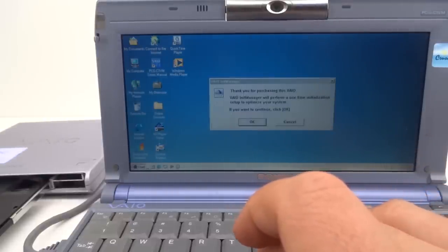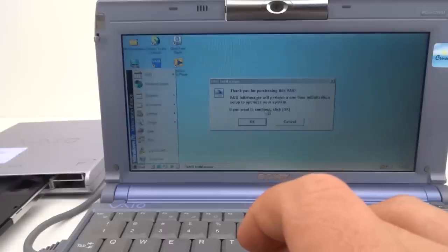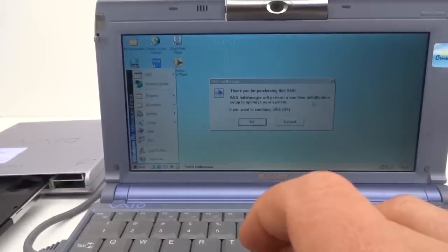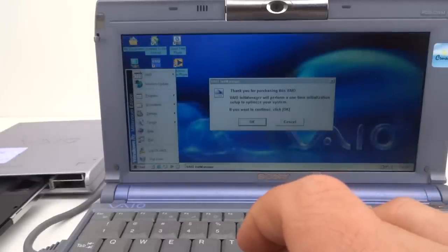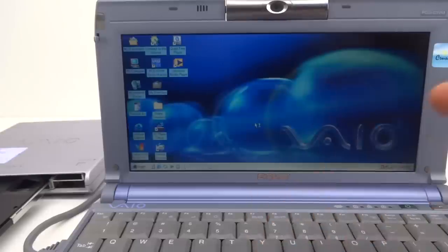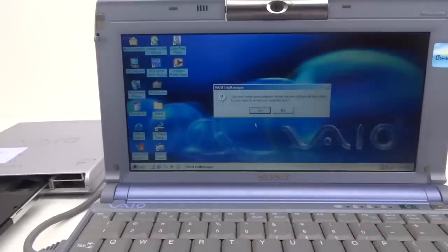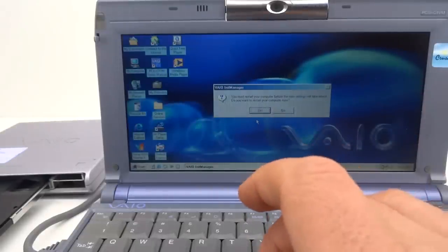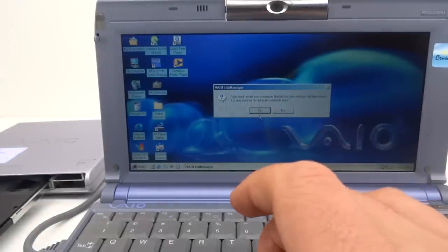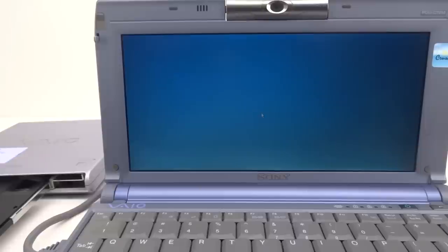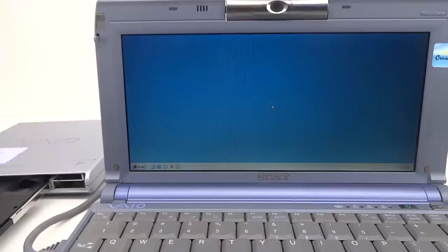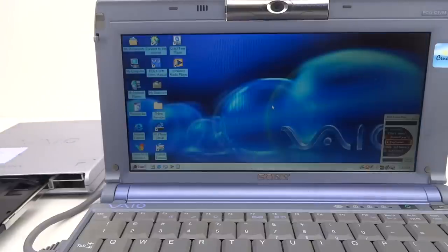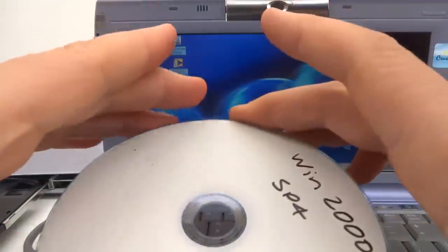We've got the first operating system. Thank you for purchasing this VAIO. One time initialization. Oh, and we have to restart yet again. OK, with Windows Millennium Edition all installed, I'm going to install the next operating system: Windows 2000.